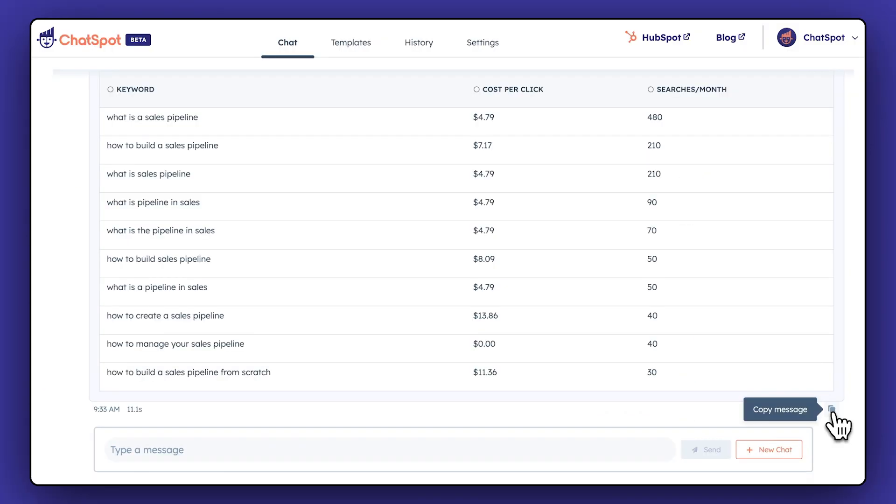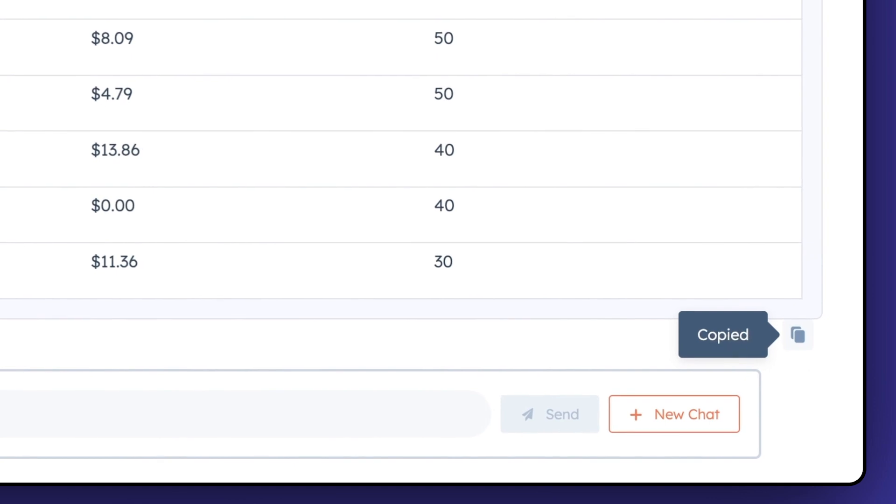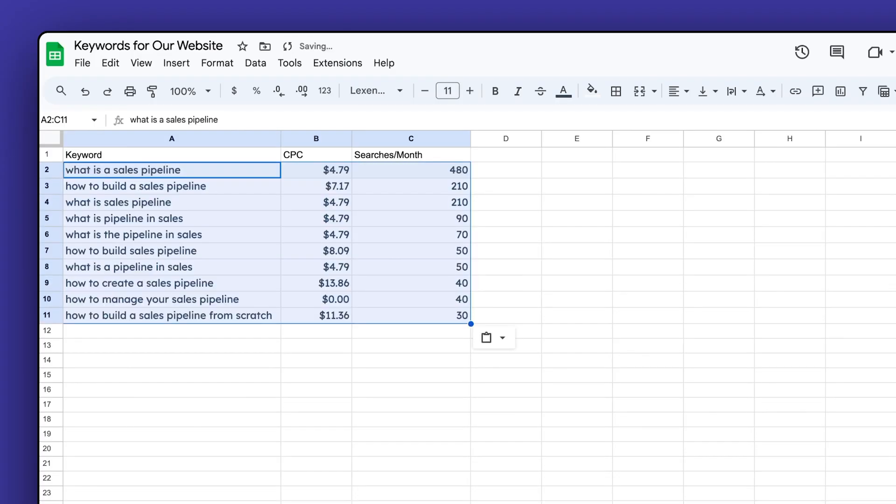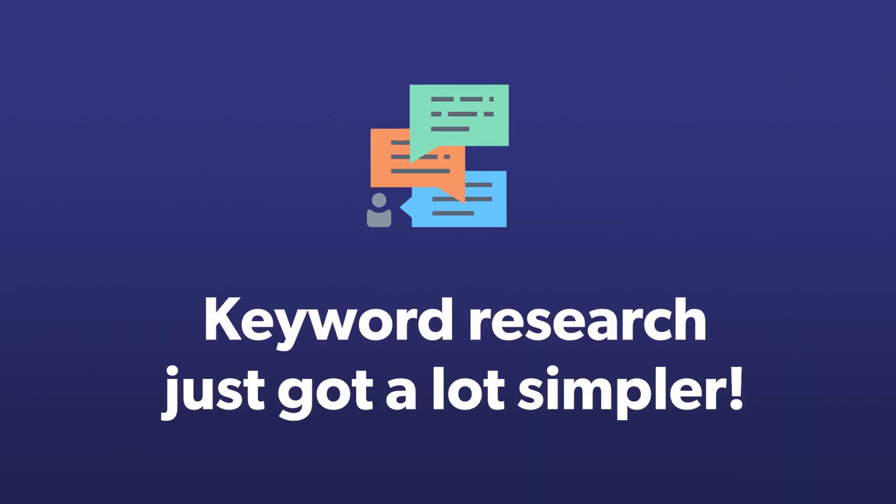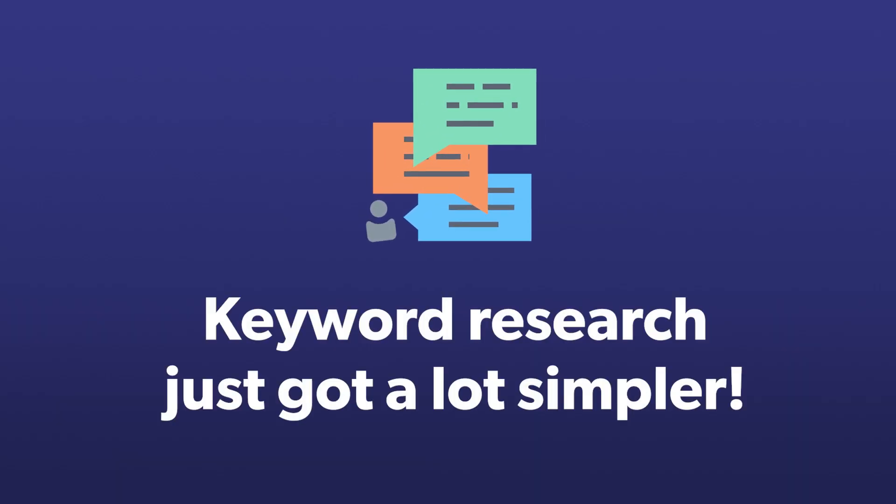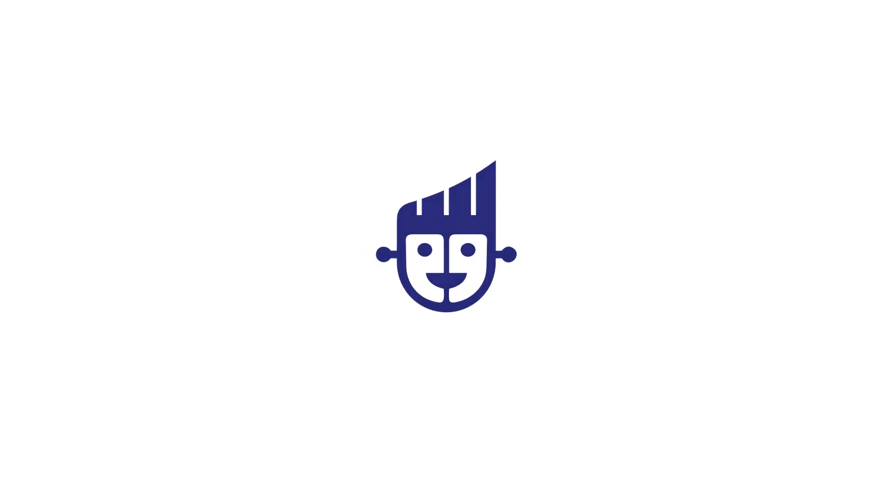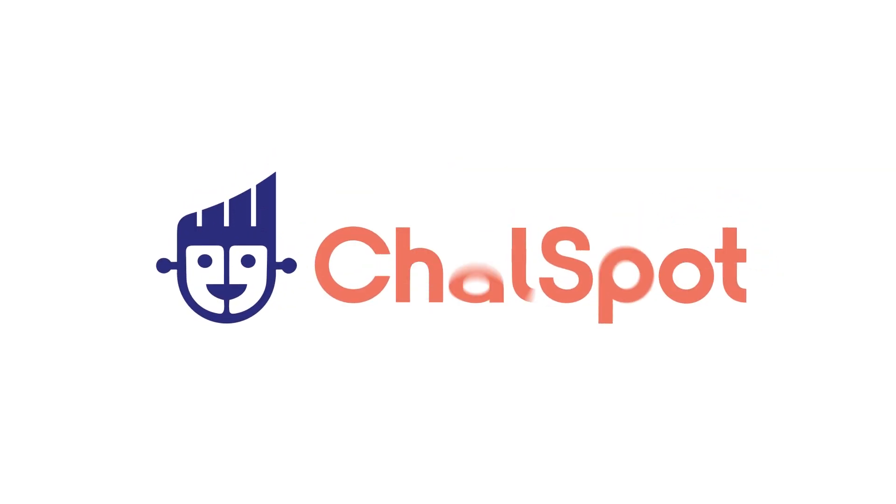Using ChatSpot, you can quickly whip up a list of keywords for your content team, putting your website at the center of customer questions and industry topics. Keyword research just got a lot simpler. Now, let's create some content.